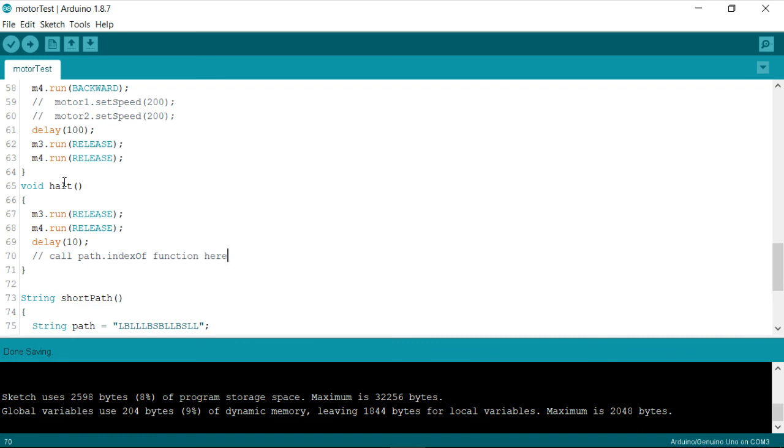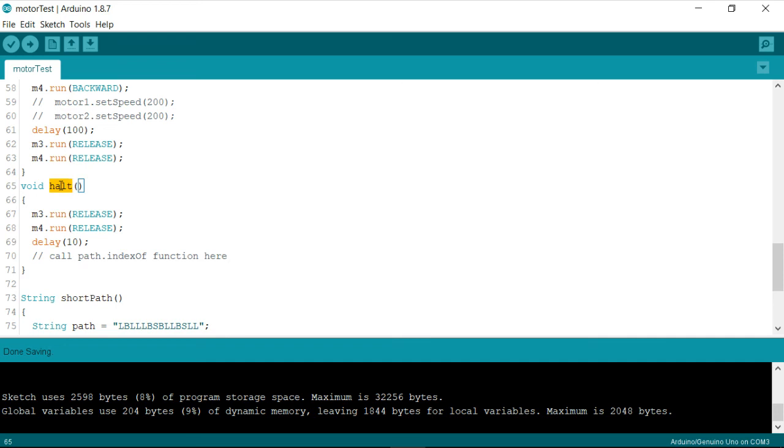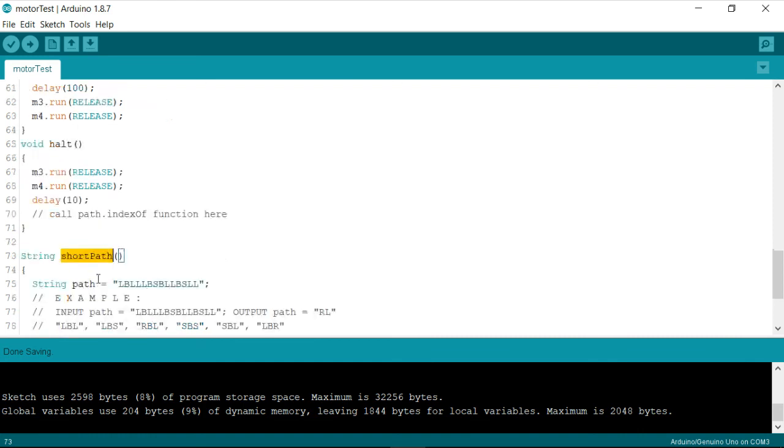And once the halt function is called it's a meaning that the robot has reached its destination so we are going to assume that it has traversed the complete path and then it has recorded the path so here we need to check whether we find any pattern called B and then only we are about to call the short path.